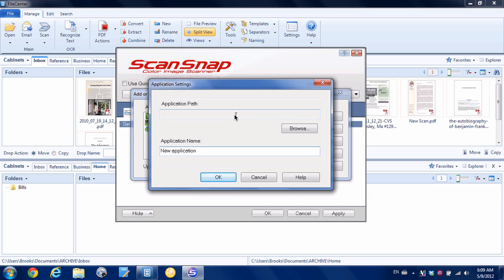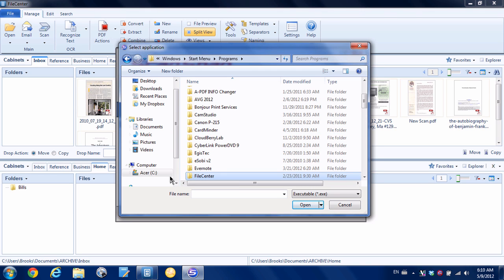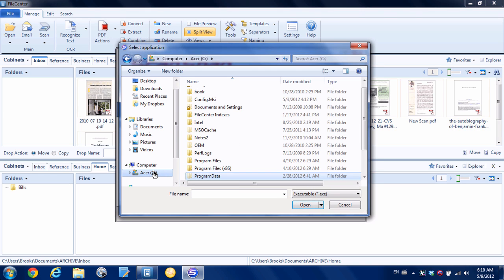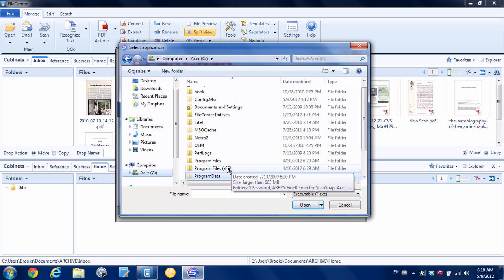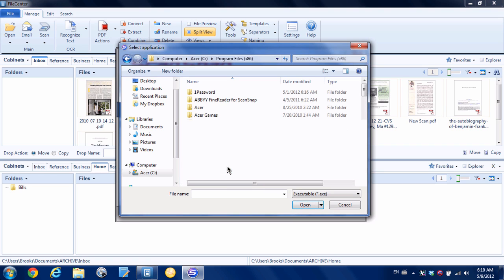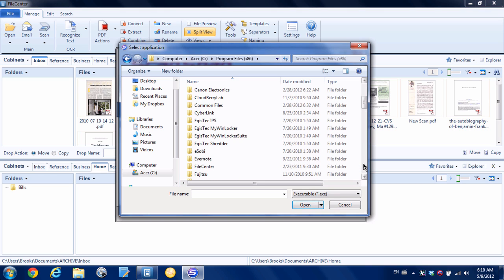What we need to do is go to our C drive, and then it'll either be Program Files or Program Files x86, depending on what version of Windows you have. If you see a Program Files x86, it's probably there. If you don't see that folder, then just go to Program Files. I'm going to go to Program Files x86.